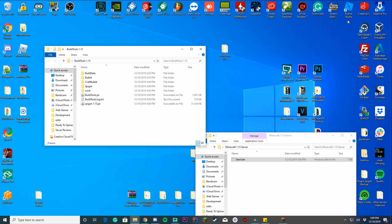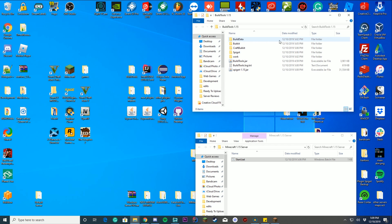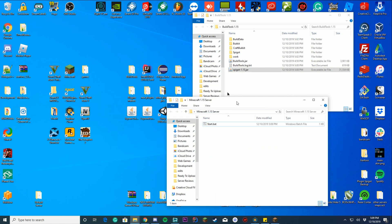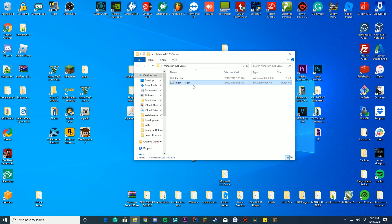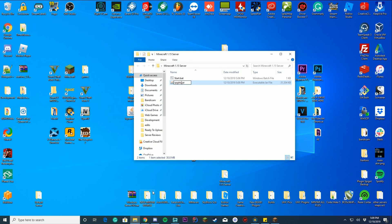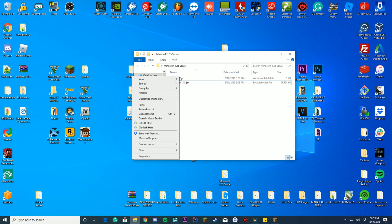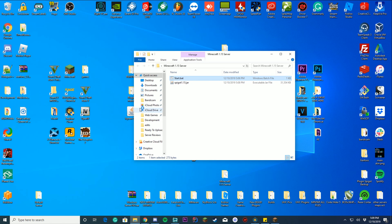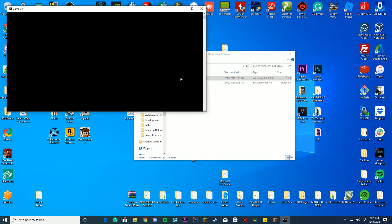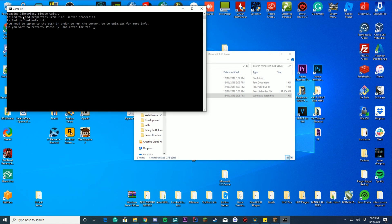Build Tools will say 'Success! Everything compiled successfully. Copying final jar files.' Once you see that message, you can close the prompt. You'll see 'spigot-1.15.jar' has been created in the folder. Copy it over to your Minecraft 1.15 server folder and rename it to match what you specified in your start.bat file — for example 'spigot-1.15.jar'.